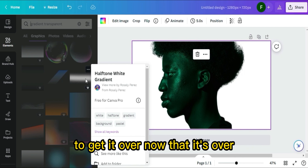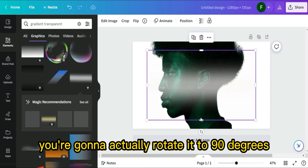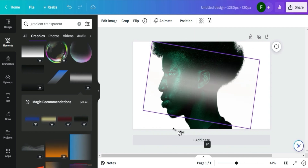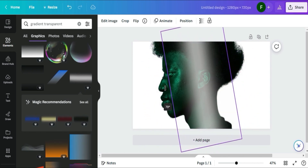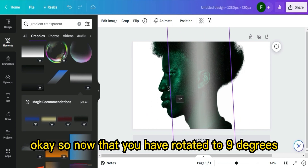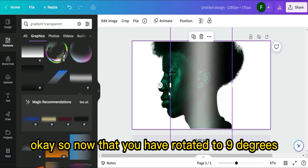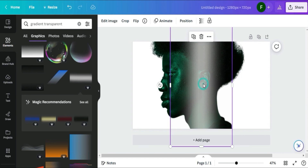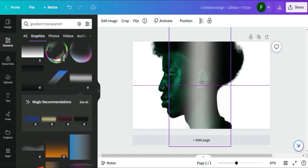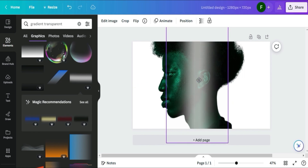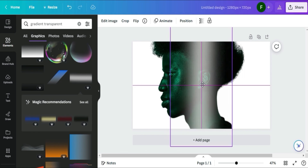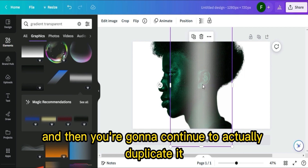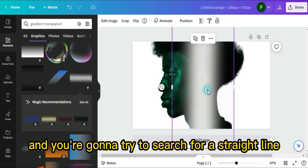Once you've got it, rotate it to 90 degrees. Now that it's rotated to 90 degrees, try to get it centered.